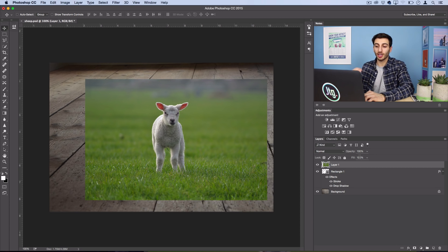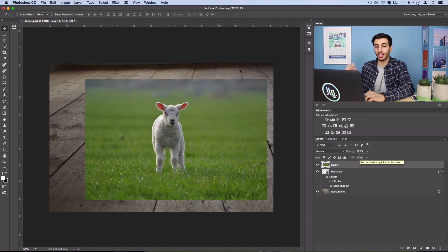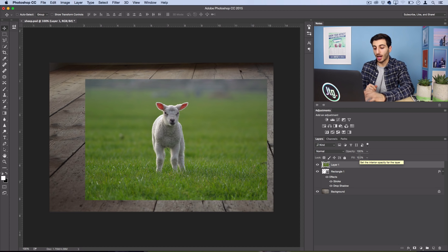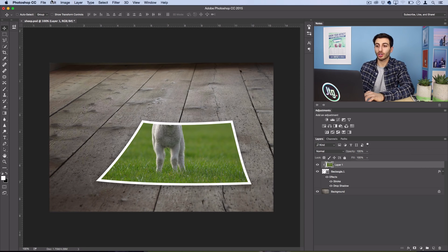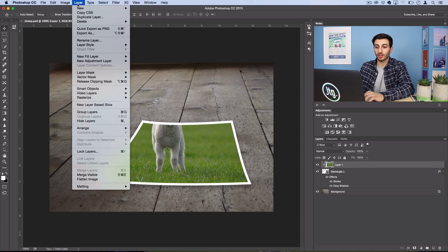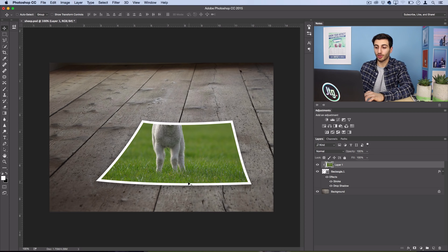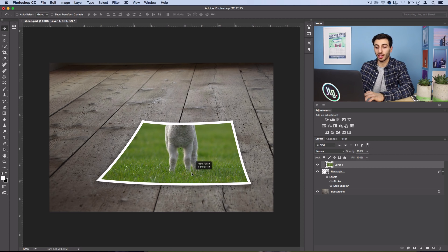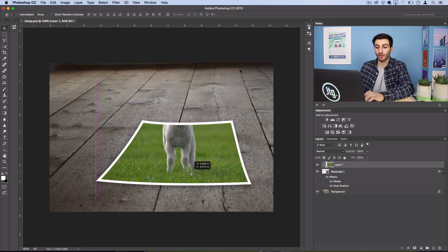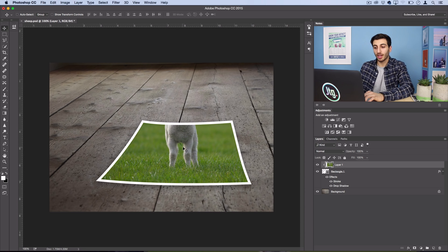Now we're going to create a clipping mask so this goes within that frame. So press Option Command G. Or you could go to Layer, Create Clipping Mask. And Photoshop will lock your photo into place within the original photo.